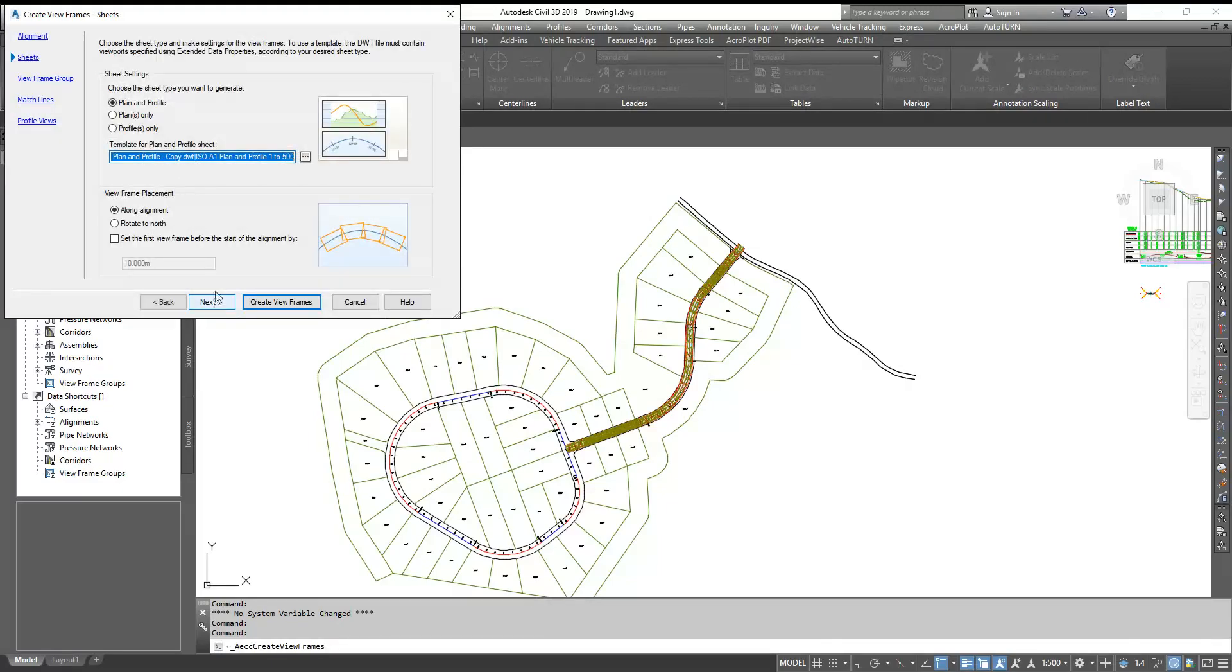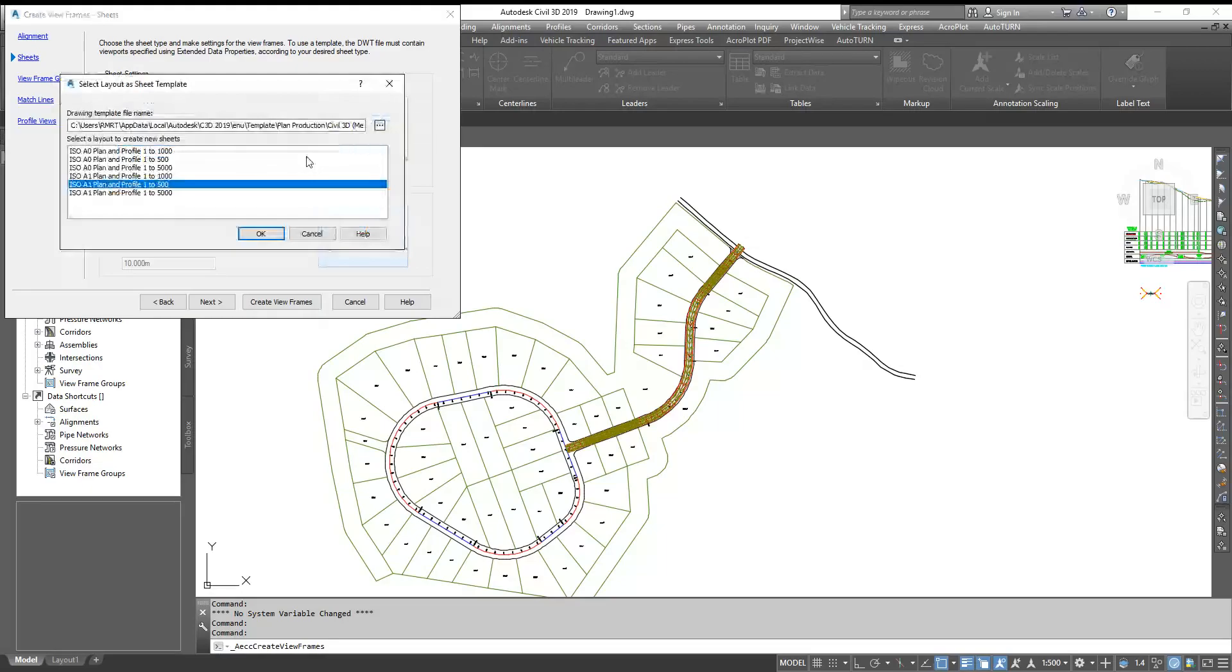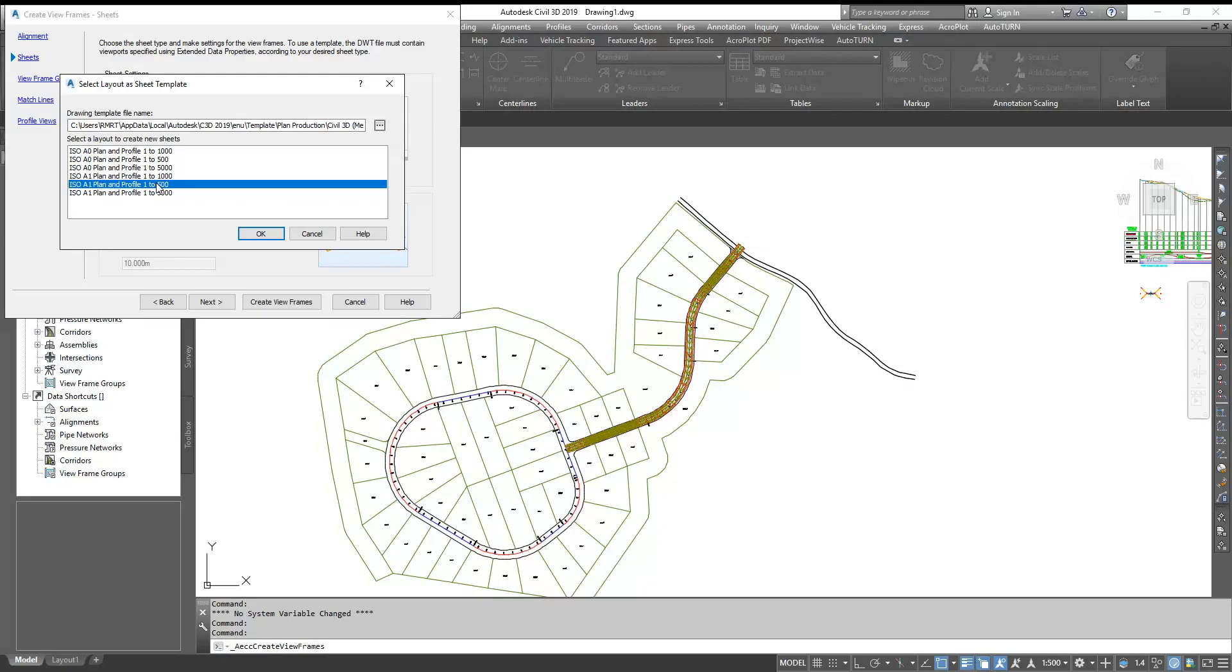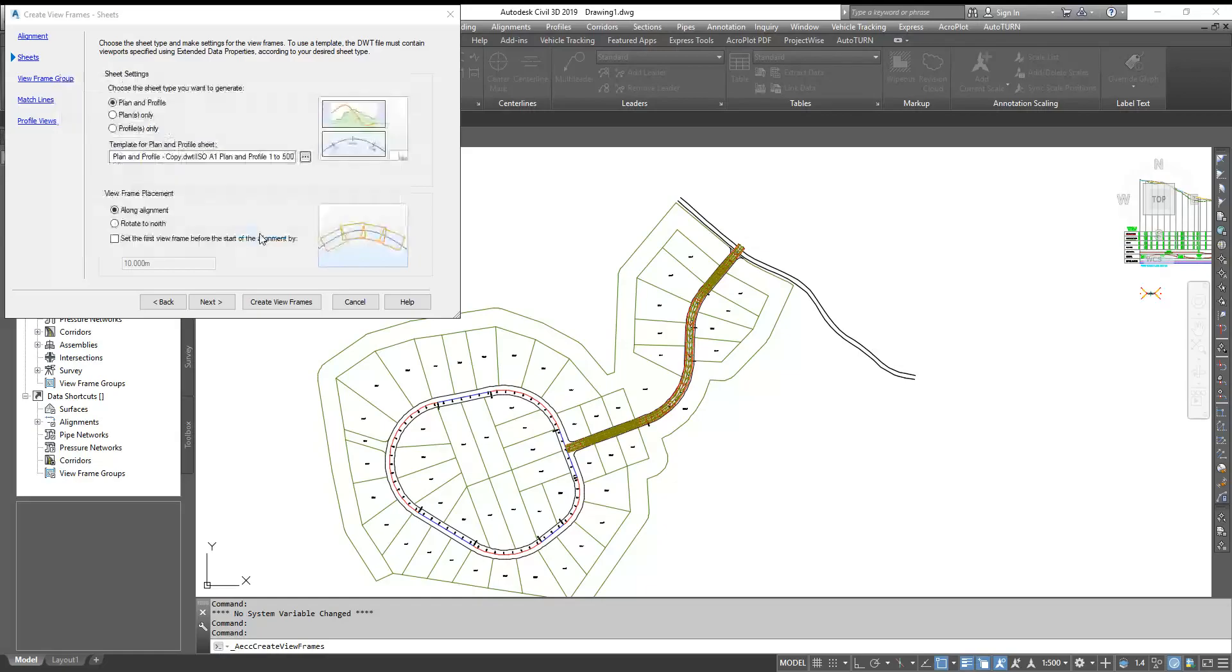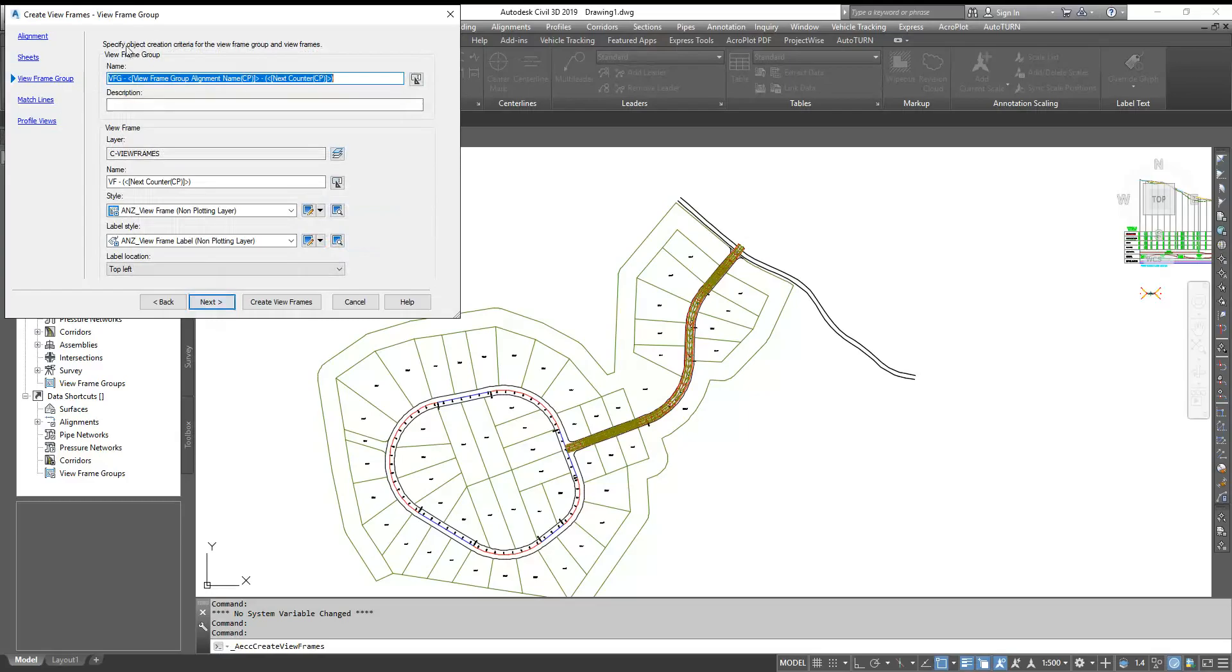Now here you have three options: Plan and Profile, Plan Only, or Profile Only. You can select one of the options. First we go to Plan and Profile. Here you have already built-in files. You can modify all these files based on your company template. You can put your company template into it, change your viewport length, change your viewport scales. Right now I select this sheet at 1 to 500, click OK and go to next.